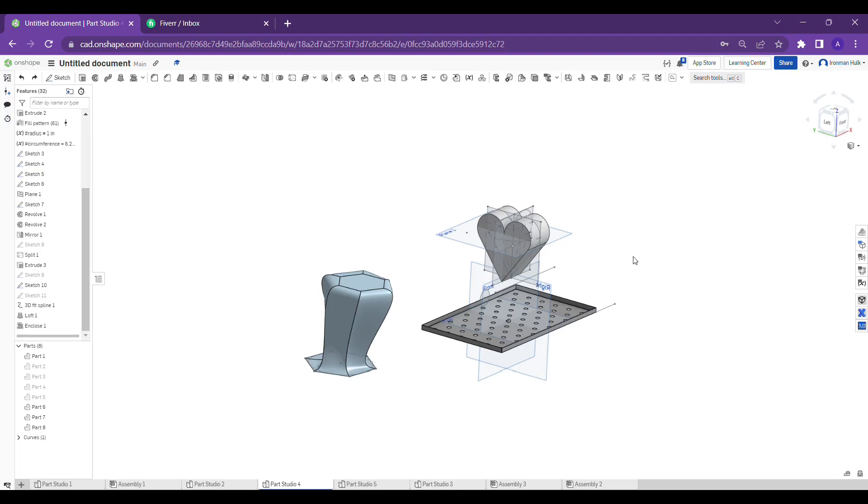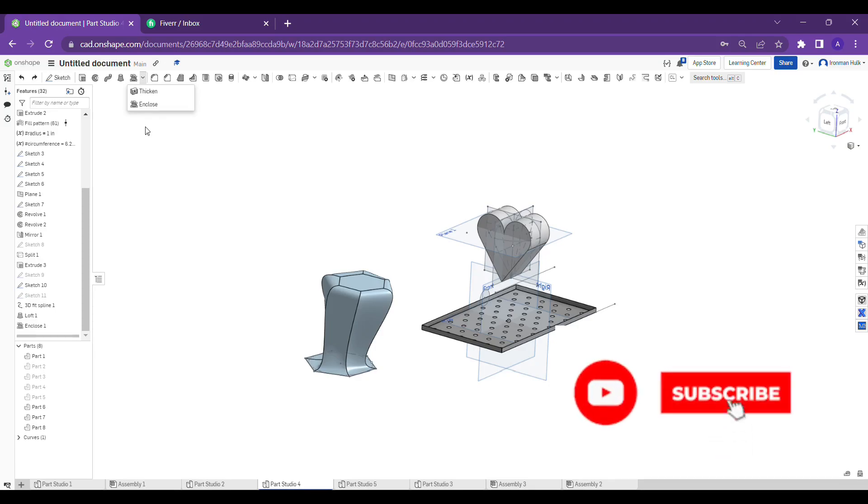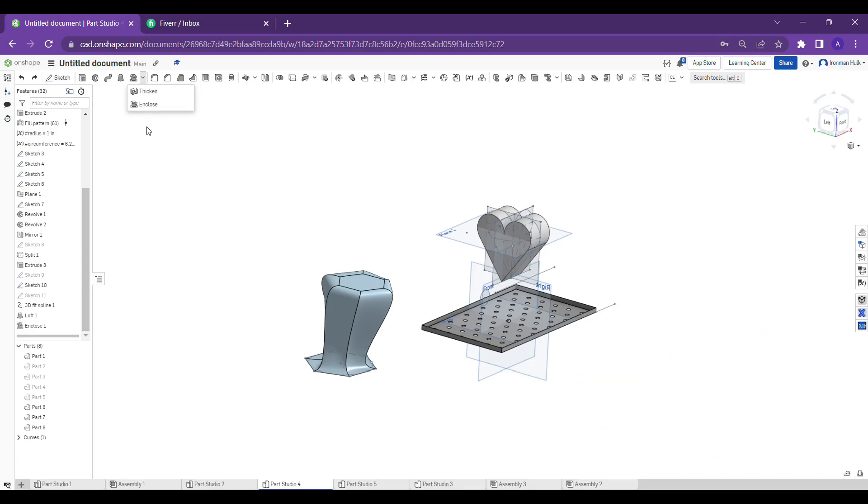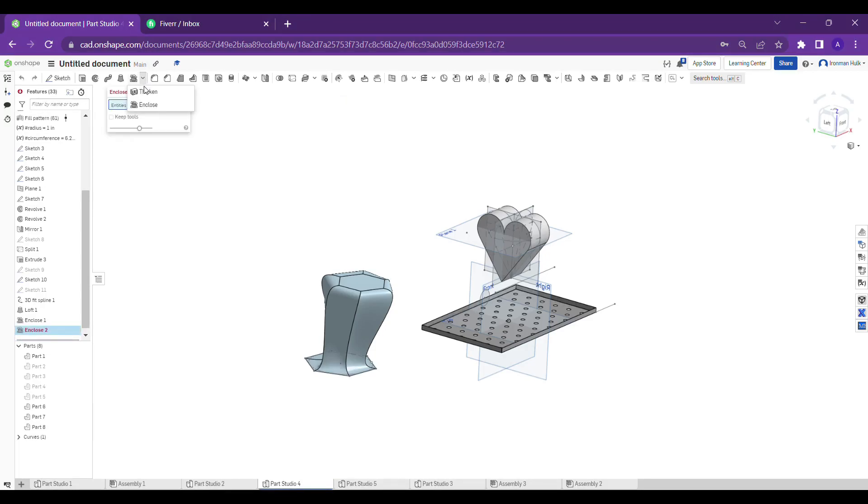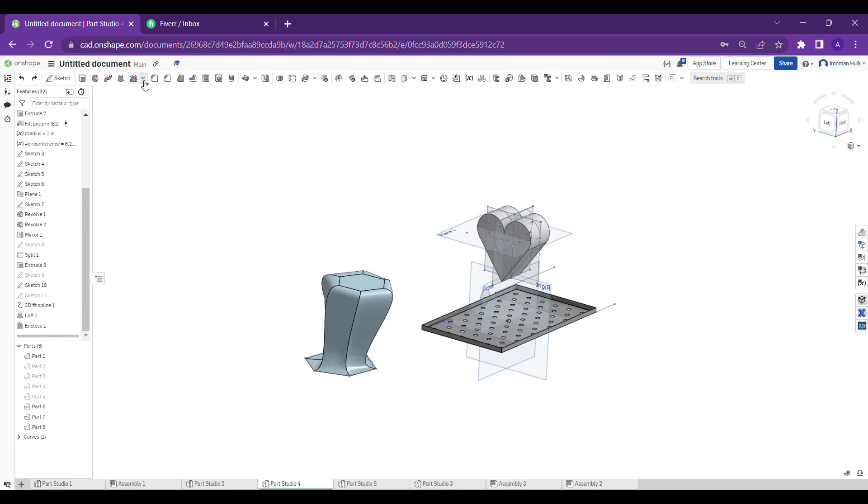I think many of you don't know or may not be using this enclose tool, but of course it's really useful guys. So let's learn about what the enclose tool is about.